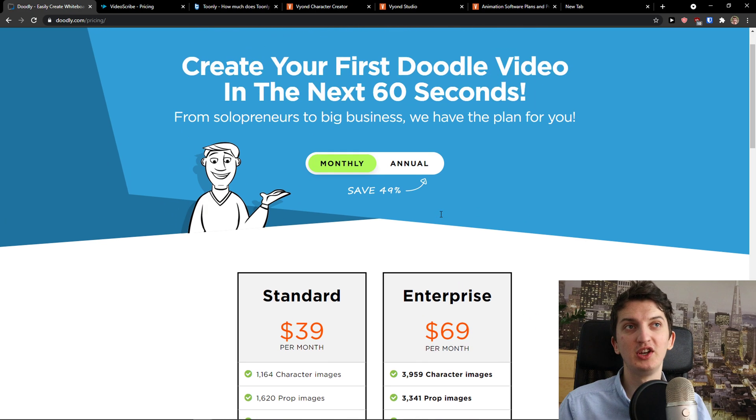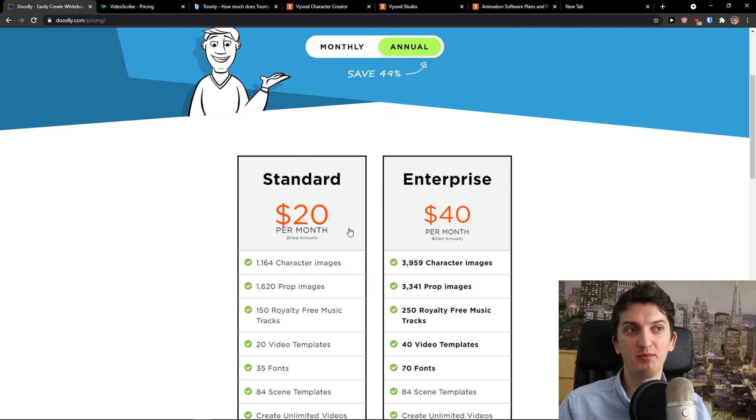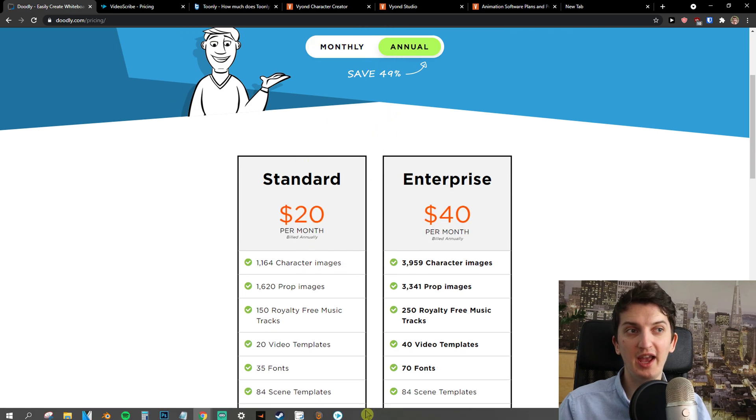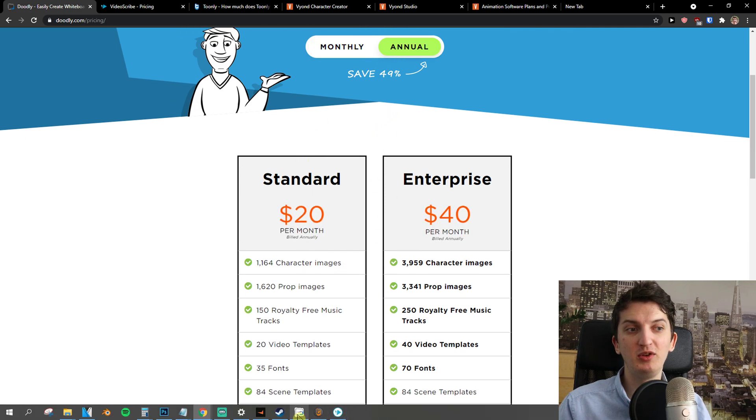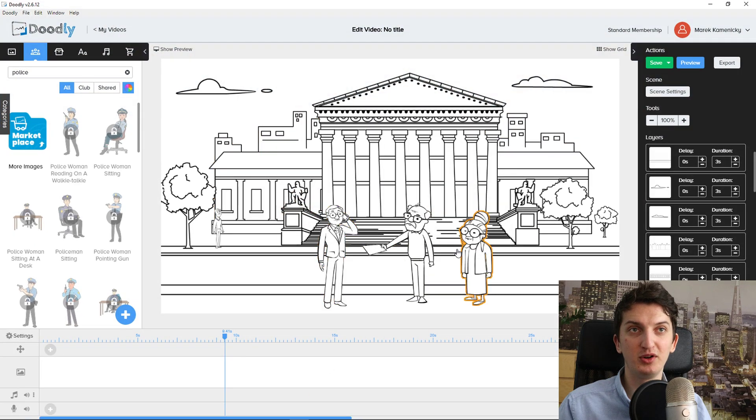You need to actually buy the product to try the product. When you choose the standard version you're going to see pages of in-app purchases — really aggressive marketing in my opinion. So that's the pricing on Doodly. The pricing of the plans is okay but keep in mind they have in-app purchases.